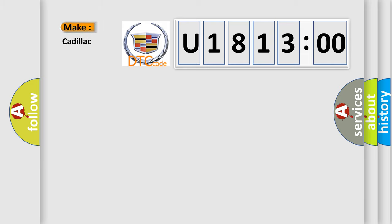So, what does the diagnostic trouble code U181300 interpret specifically for Cadillac car manufacturers? The basic definition is: